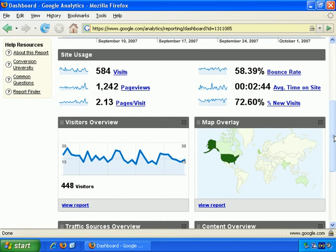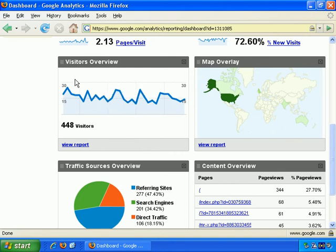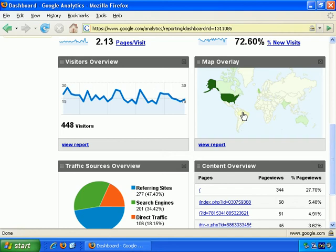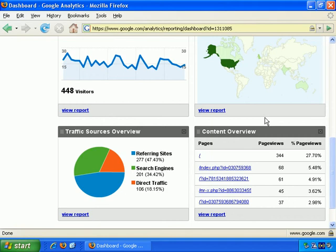There's more information and more summaries here. Visitors overview is basically what we've already seen, but it's showing it again here. Then there's map overlay, where you can see where you're getting your visitors from. You can click View Report for more in-depth information on that.